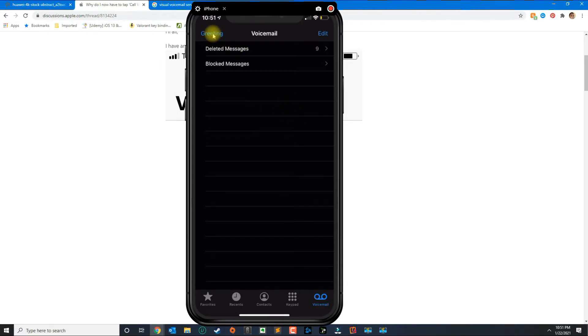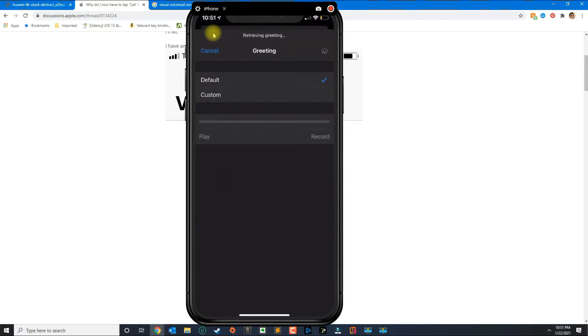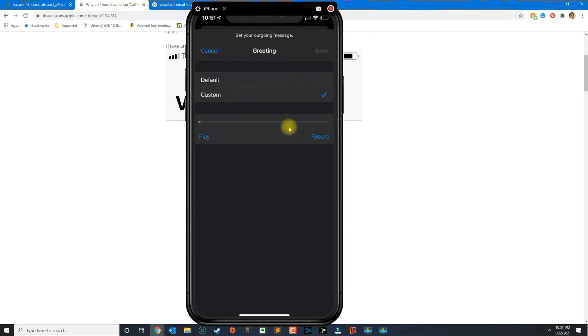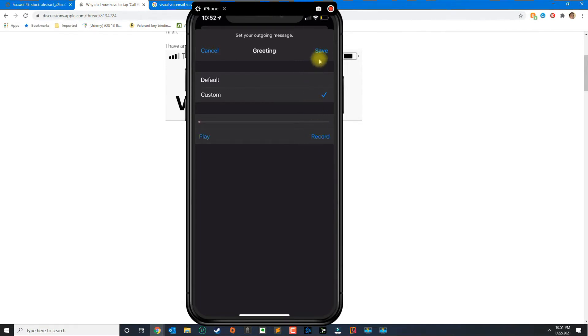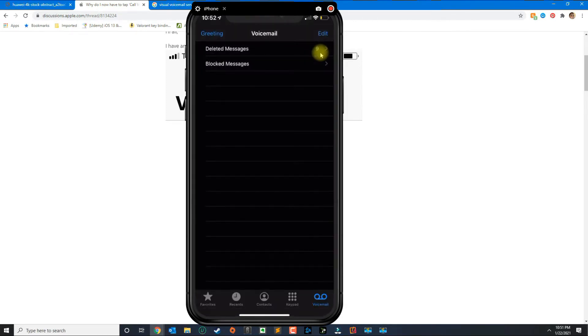On the greeting you want to go ahead and click custom. You will press record and then once you finish the greeting you will click stop and then you press save.